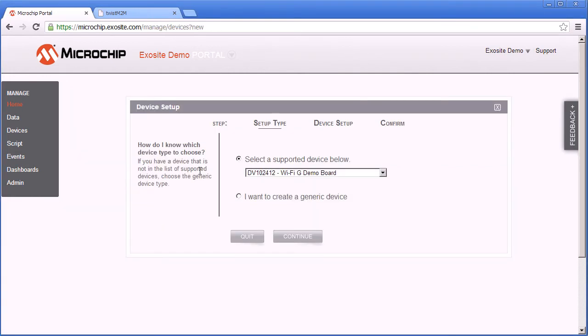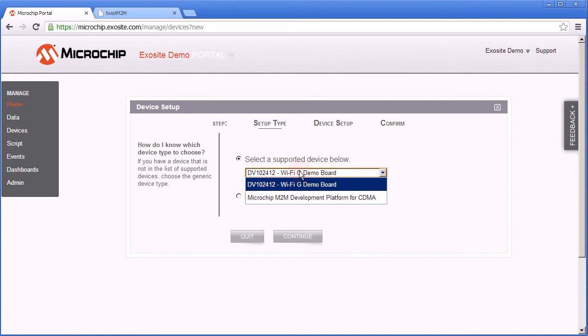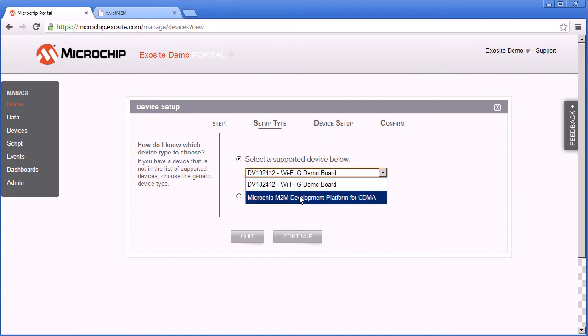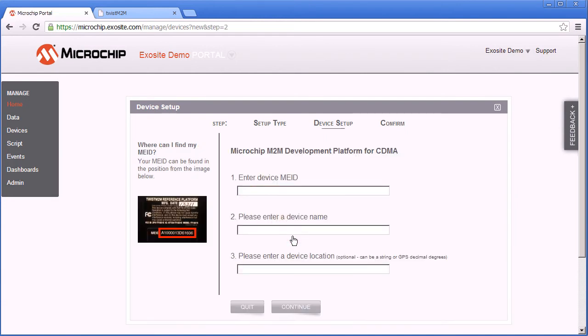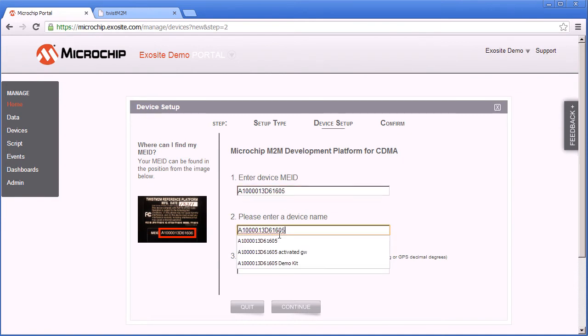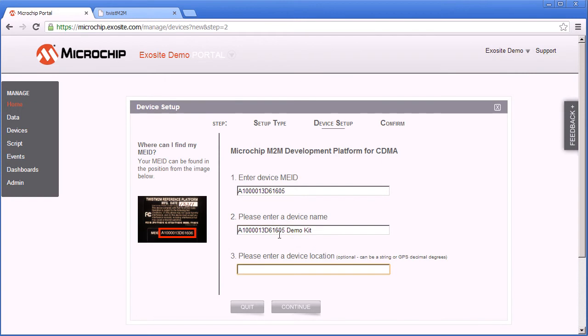There's currently two types of devices listed and we're going to use the development platform for CDMA. To add the device we have to enter the device MEID from the location on the picture shown on the bottom of your device. You can use any device name and also any device location.